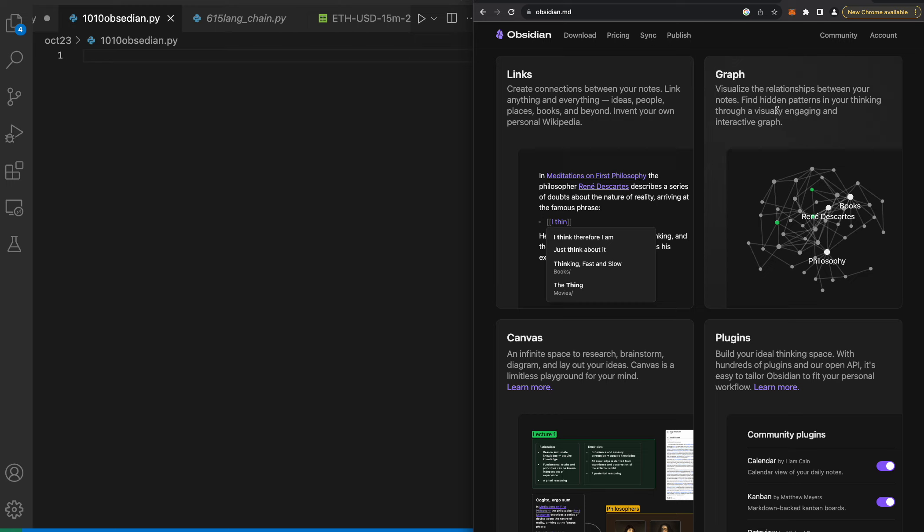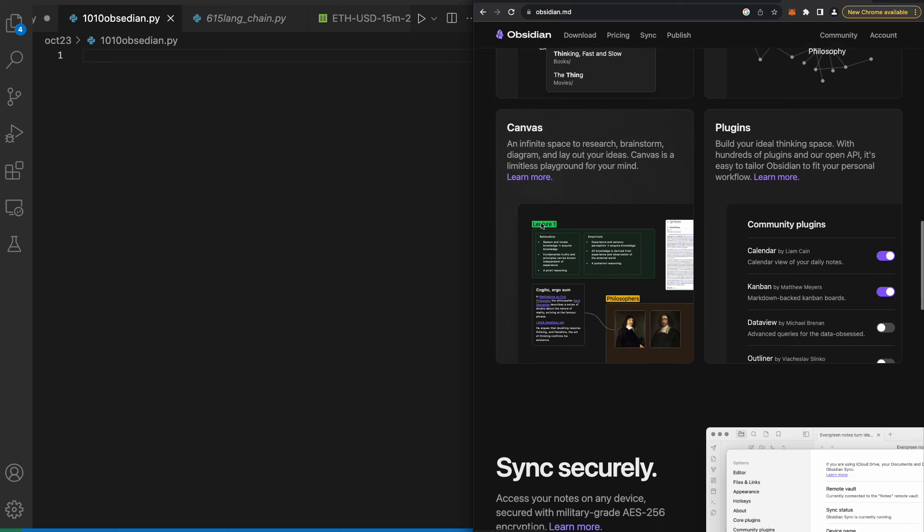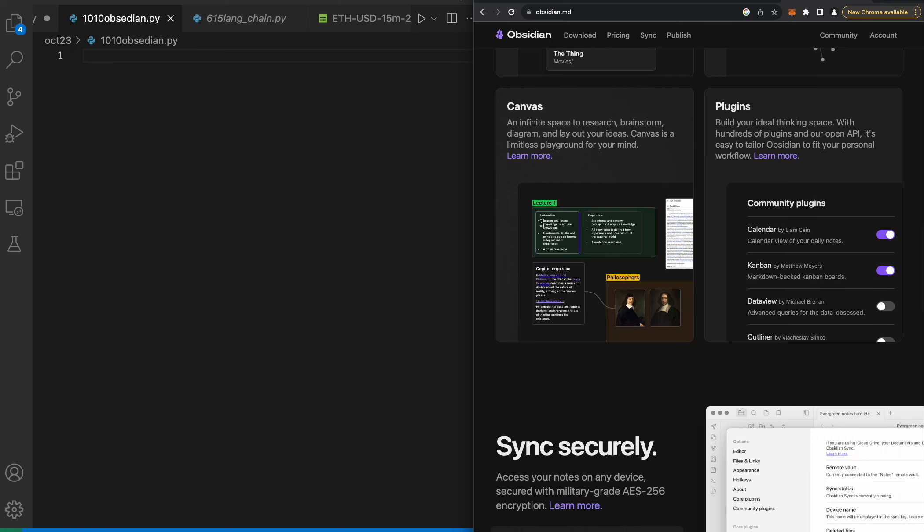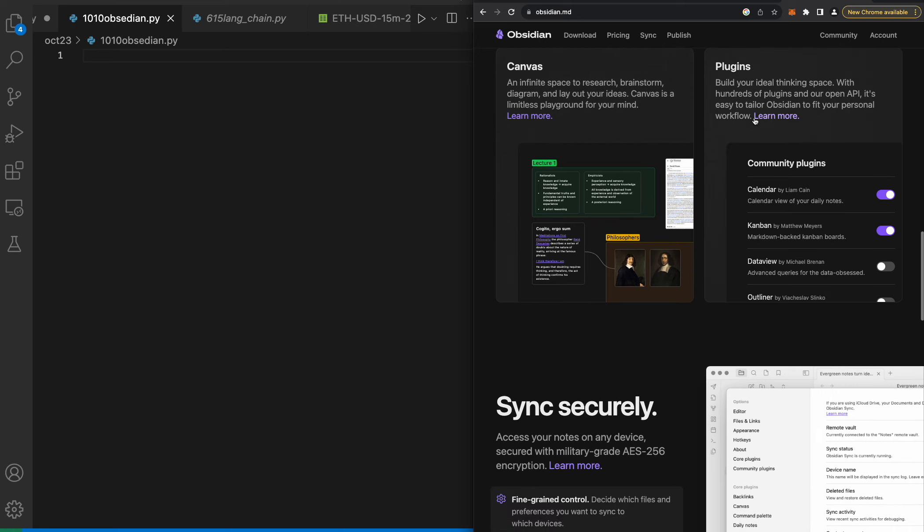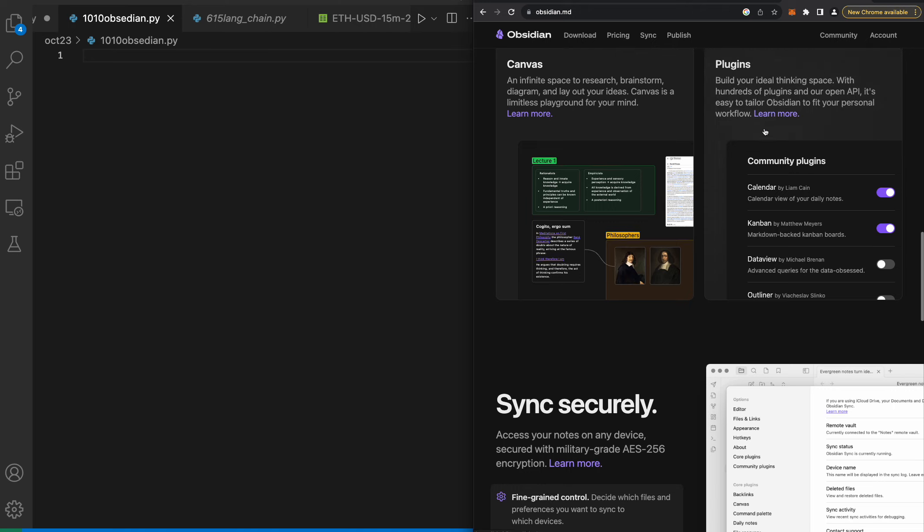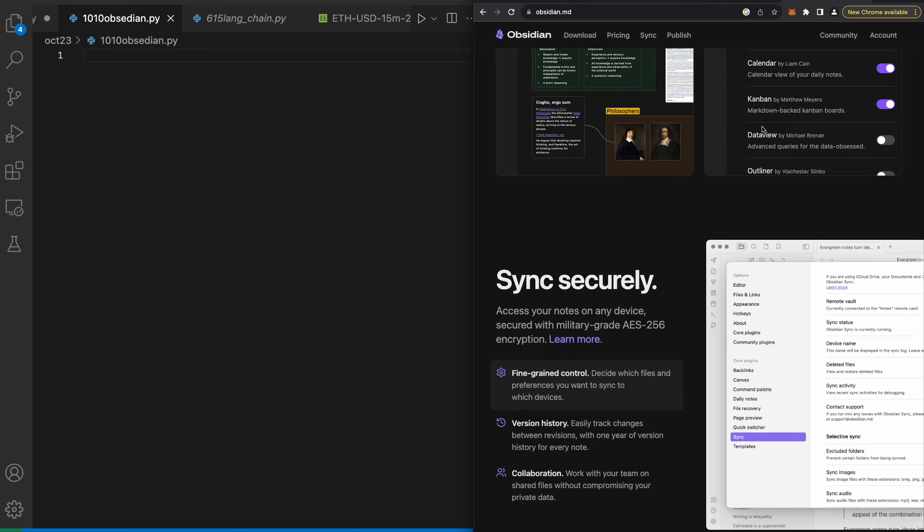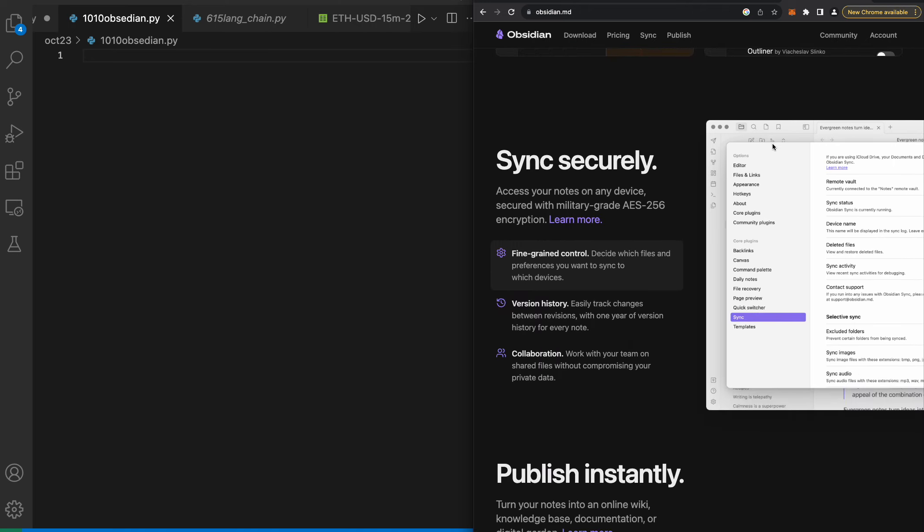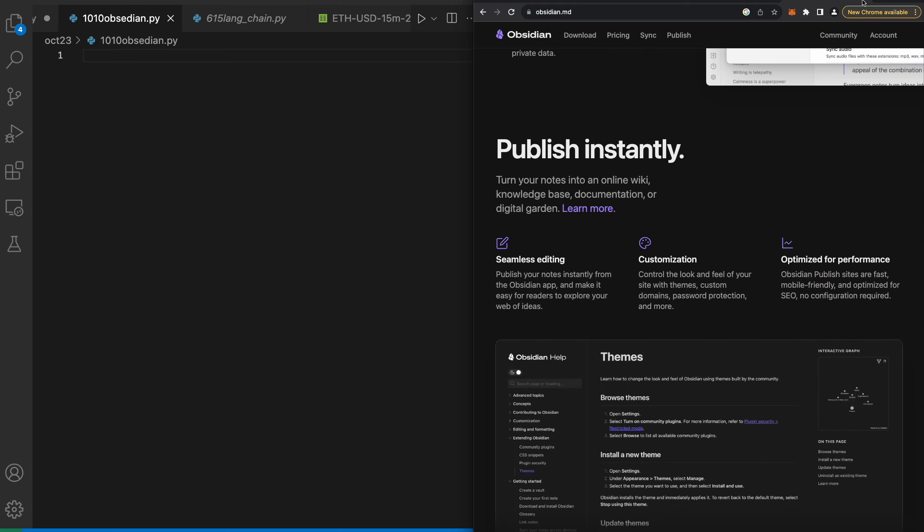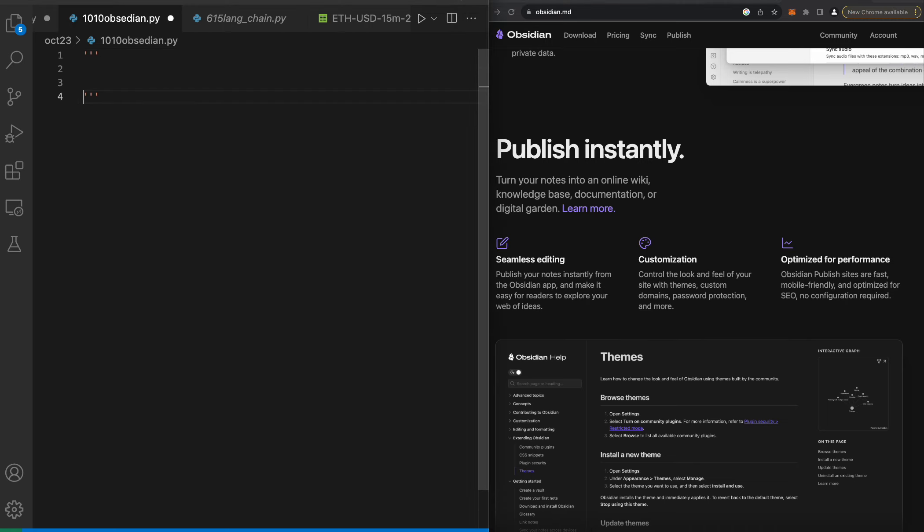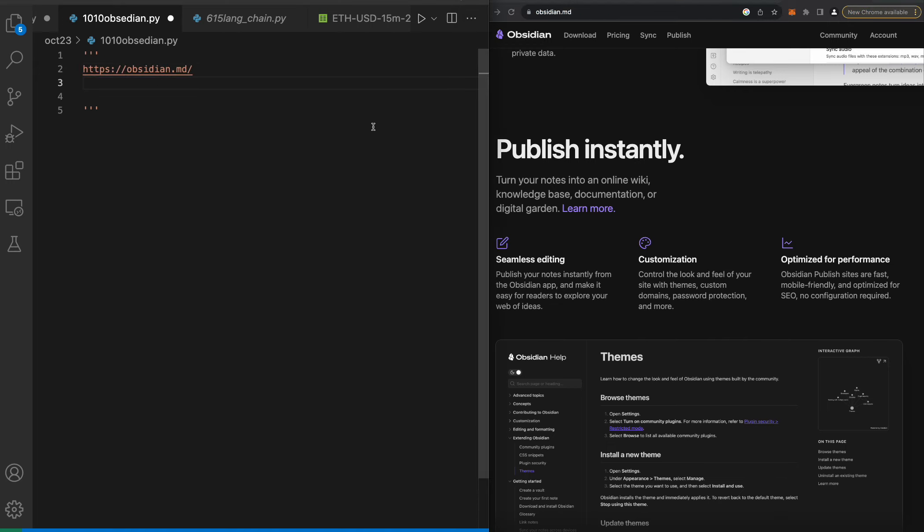Graph visualize the relationships between your notes. Canvas is an infinite space to research, brainstorm, diagram and lay out your ideas - a limitless playground for your mind. Plugins build your ideal thinking space with hundreds of plugins. It's easy to tailor Obsidian to fit your personal workflow. I'm gonna definitely download this and put this in my notes.